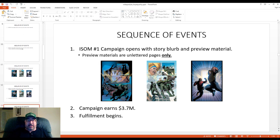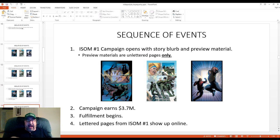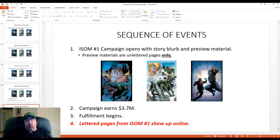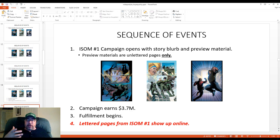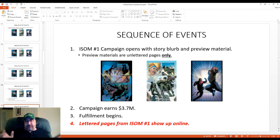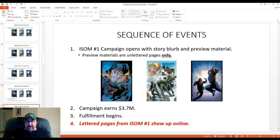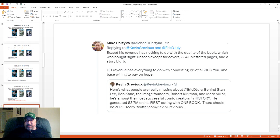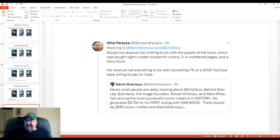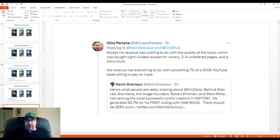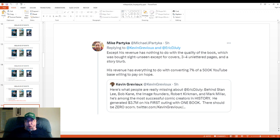So the campaign earns $3.7 million. Fulfillment begins after the close of the campaign, and then lettered pages from ISOM number one start showing up online. And it is at this point, it is the first point at which people get exposed to the writing in ISOM number one, which is well after all of that $3.7 million has been collected. Okay, so what I said in reply to Kevin Grievous was, except his revenue has nothing to do with the quality of the book, which was bought sight unseen, except for covers, three to four unlettered pages, and a story blurb. His revenue has everything to do with converting 7% of a $500,000 YouTube base, willing to pay on hope.